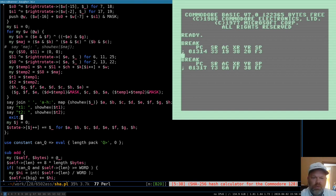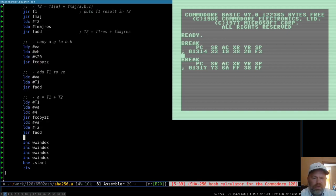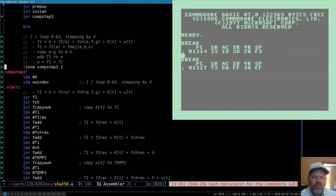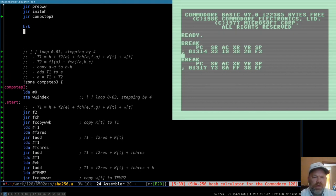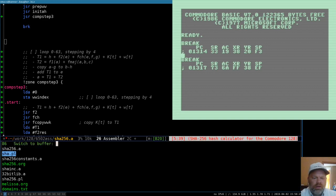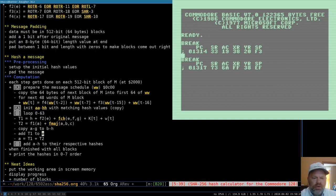So that was step three — comp_step_three. Going back to our org file, step four then: add A through H to their respective hashes. Let's call step three done.